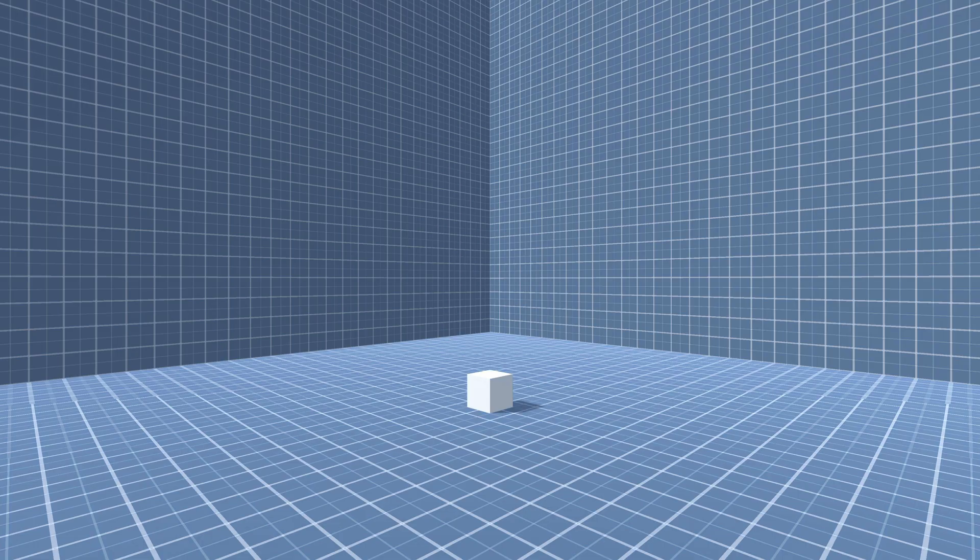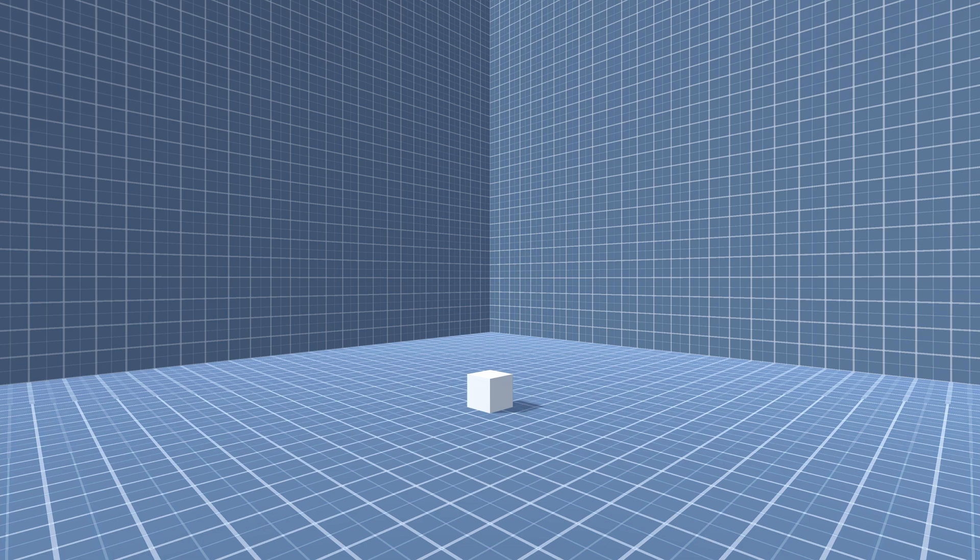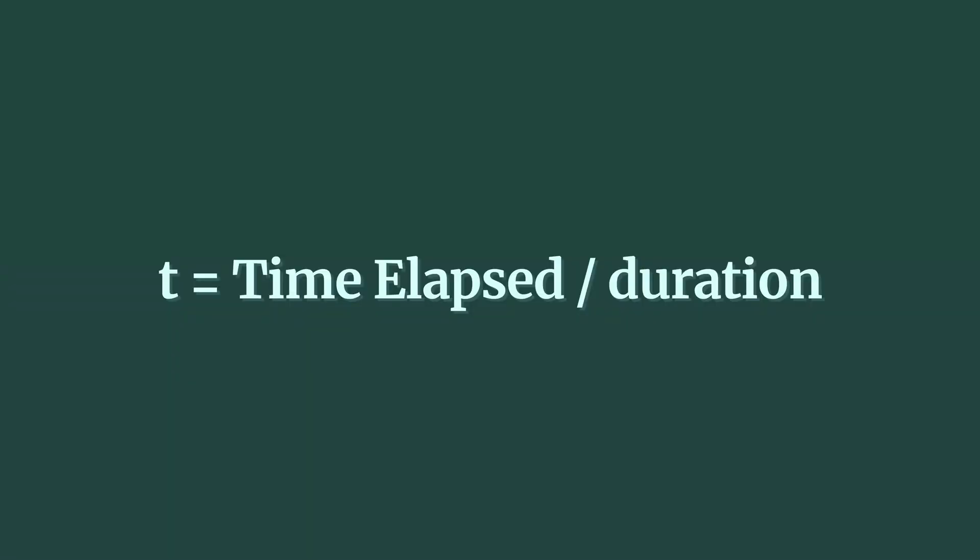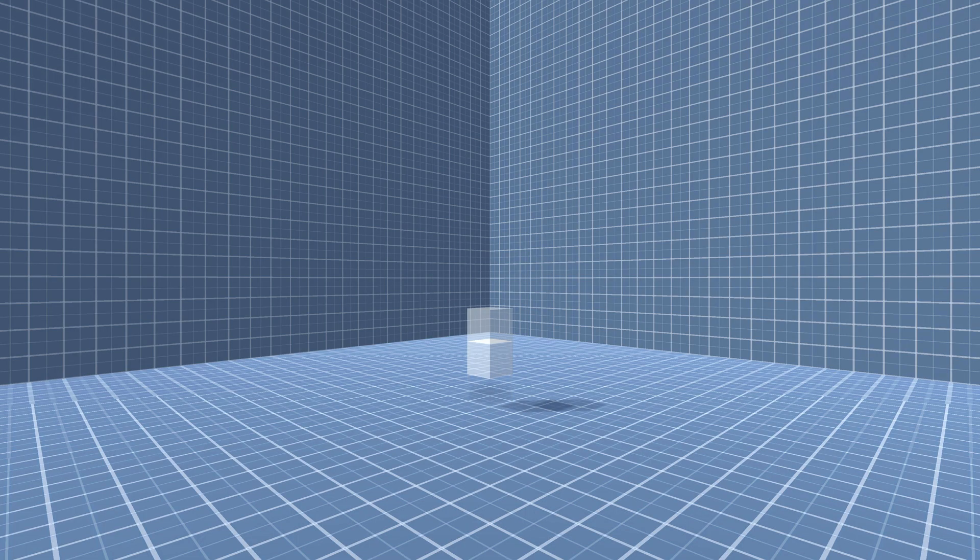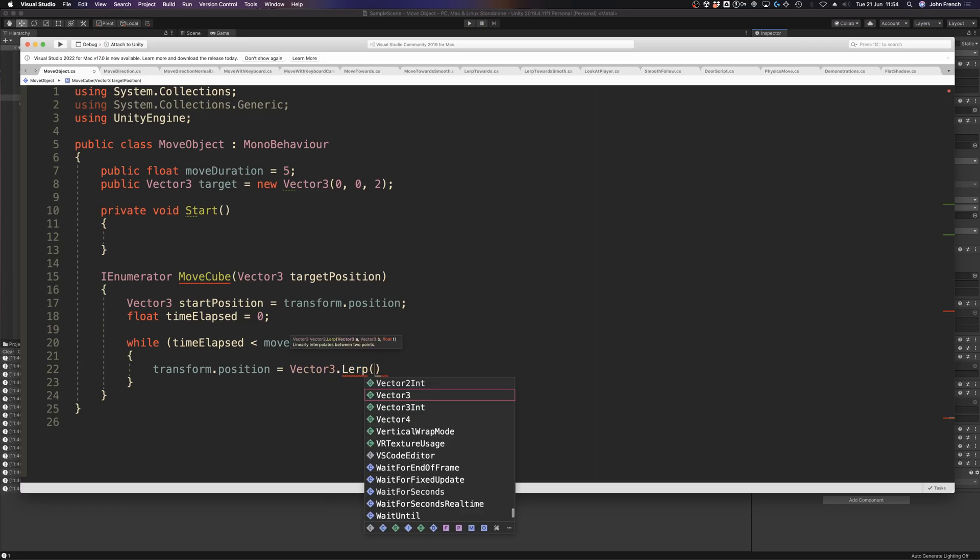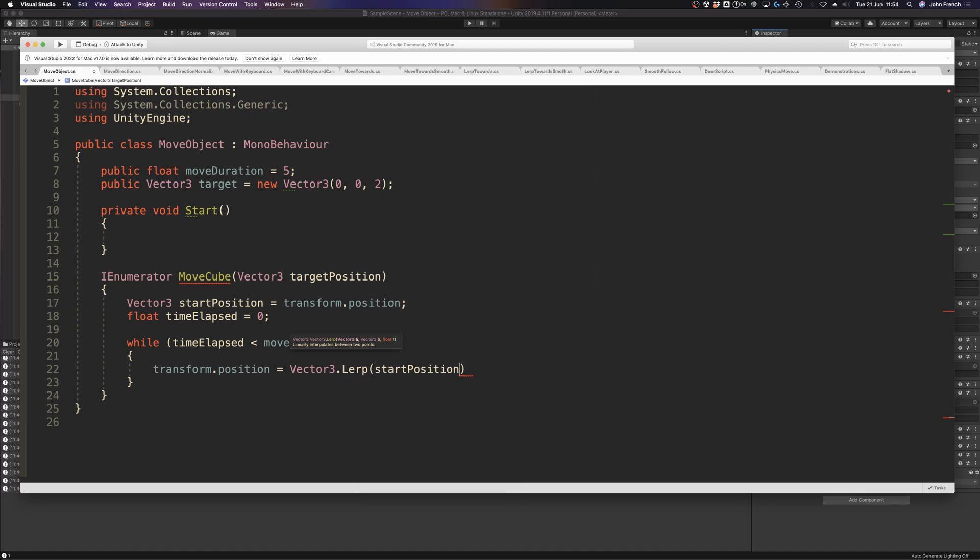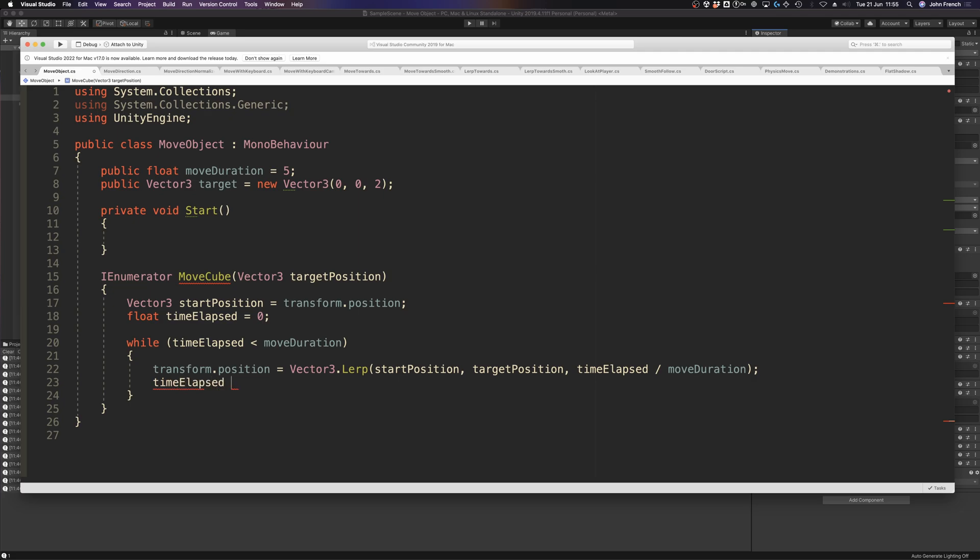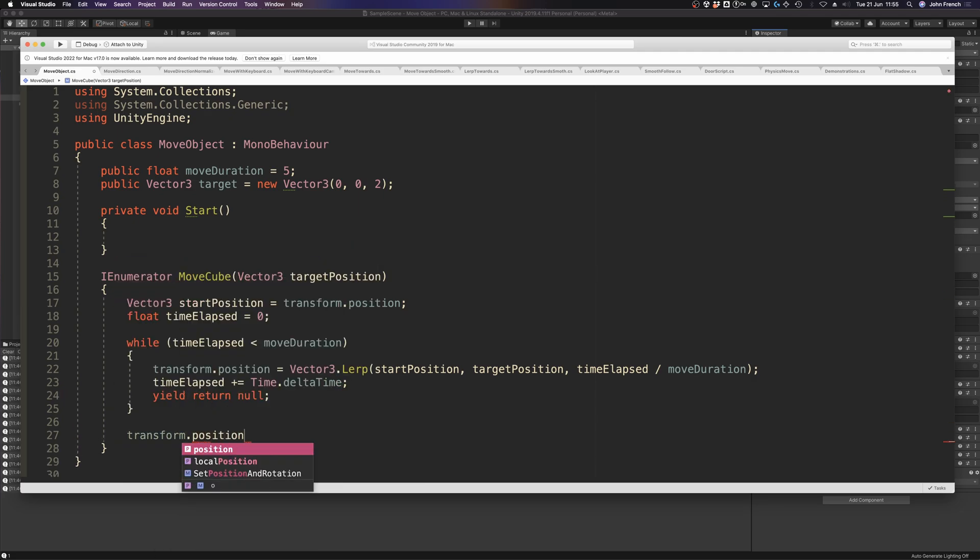So for example, if the start of the movement was at the origin and the end was 10 units up, a t value of 0.5 would return a position in the middle at five units high. By incrementing t, which works by dividing the time elapsed during the movement by how long it's supposed to take, it's possible to move an object over an exact period of time. This typically works best in a coroutine, where while the time elapsed is less than the duration, the object is moved between the start and end positions, after which it's snapped into its final target position.